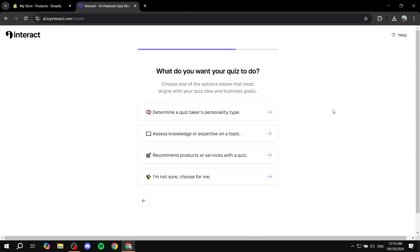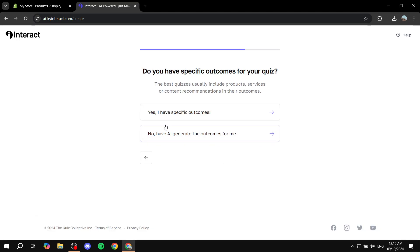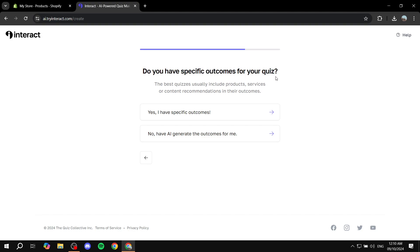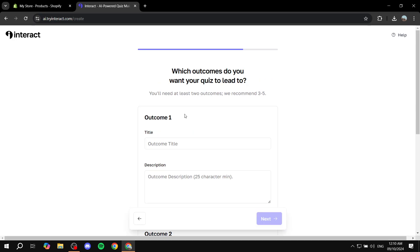So to recommend products or services with a quiz is pretty much what we're after. And then do you have specific outcomes for your quiz, which is basically products? And now we'll say yes.